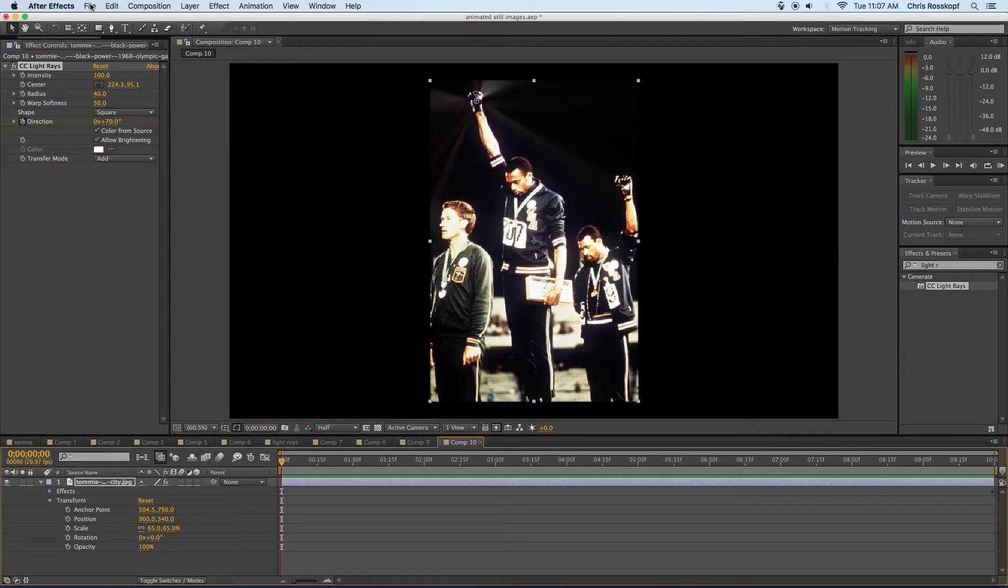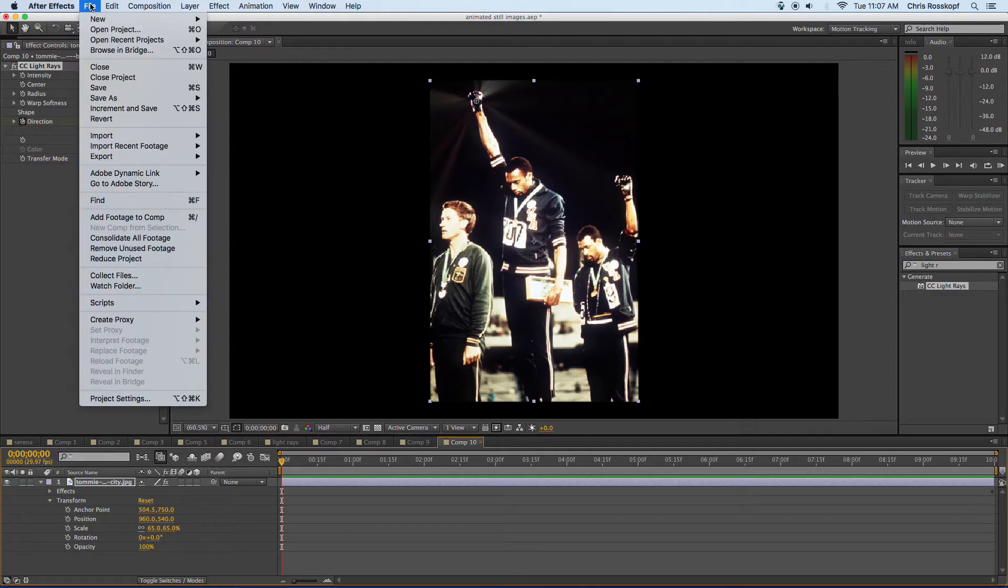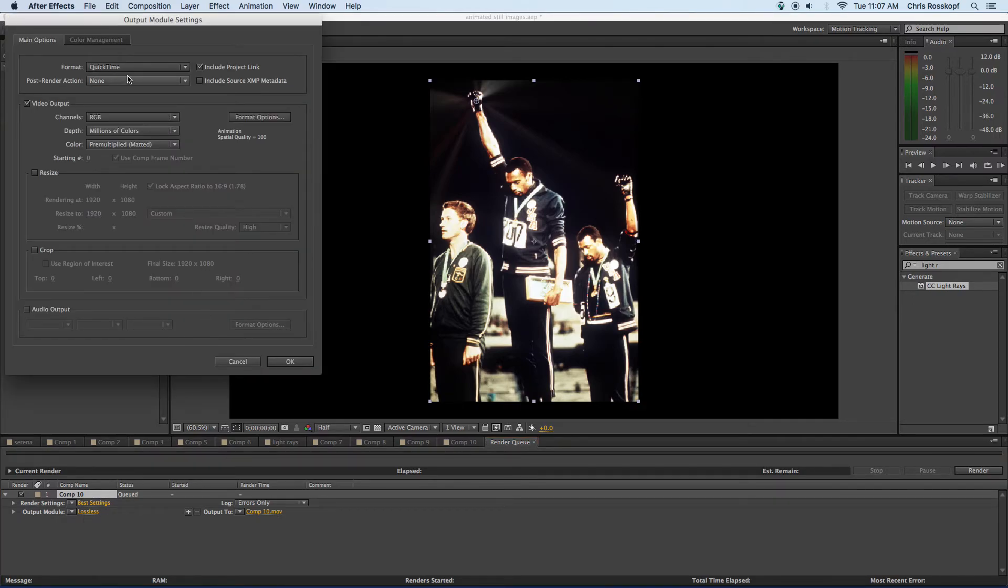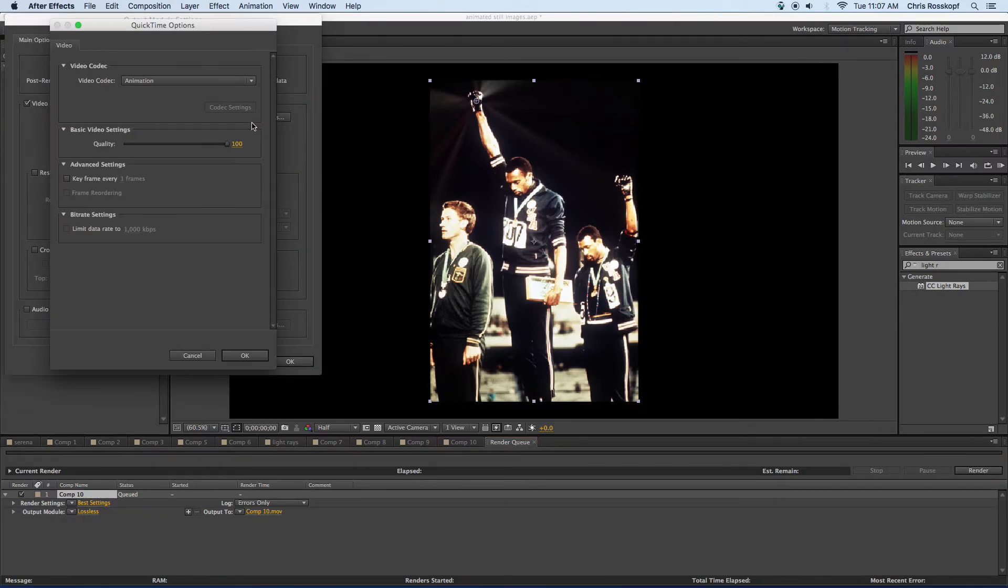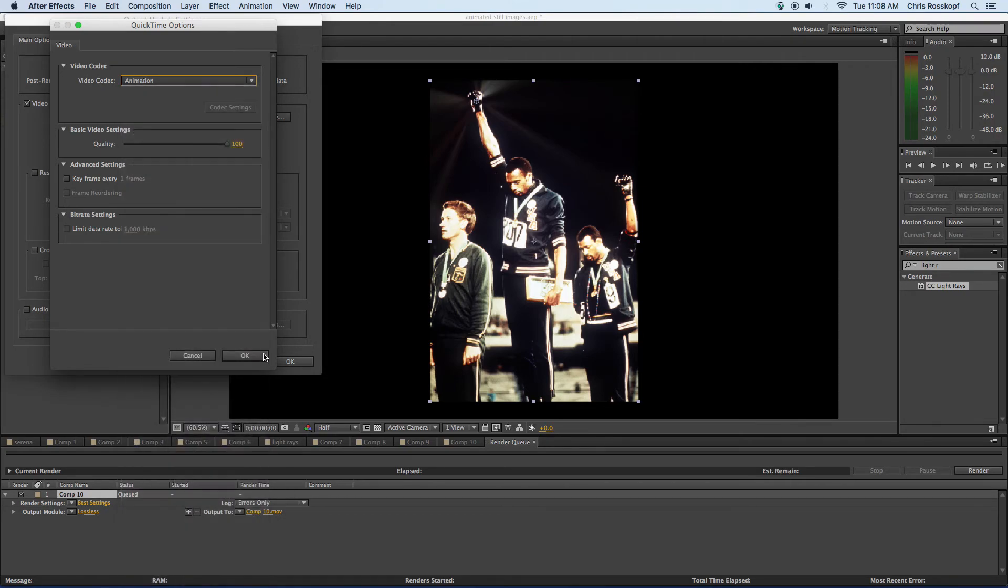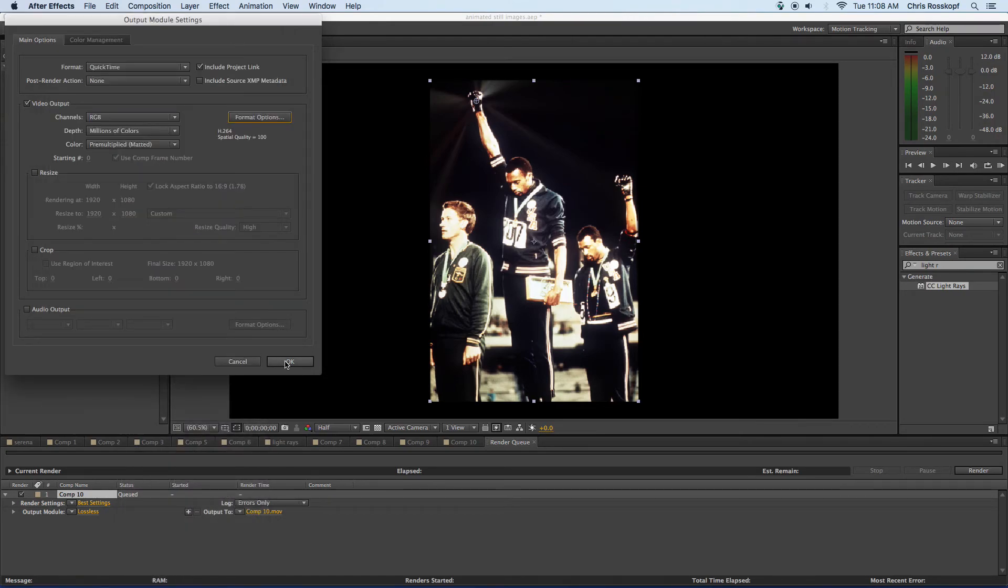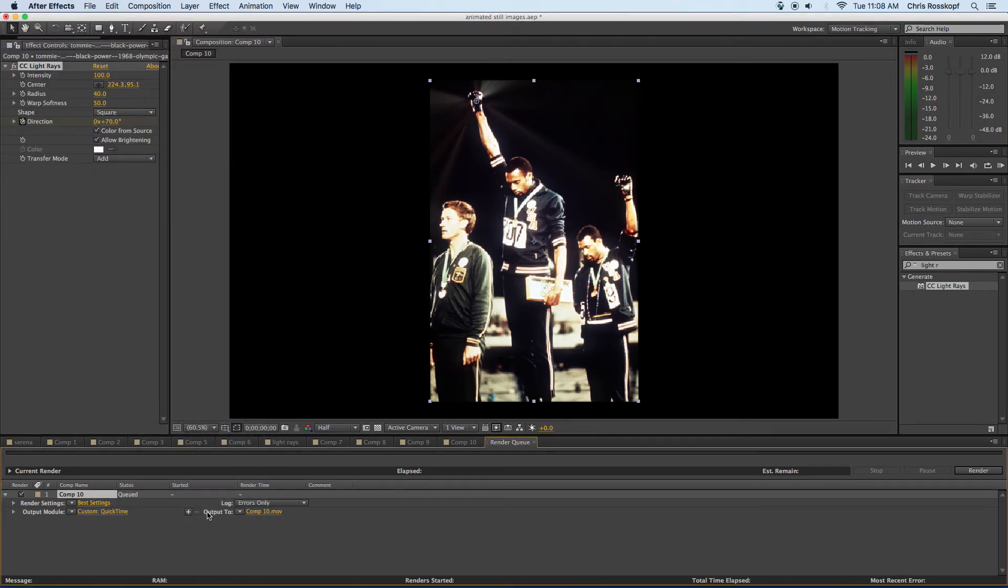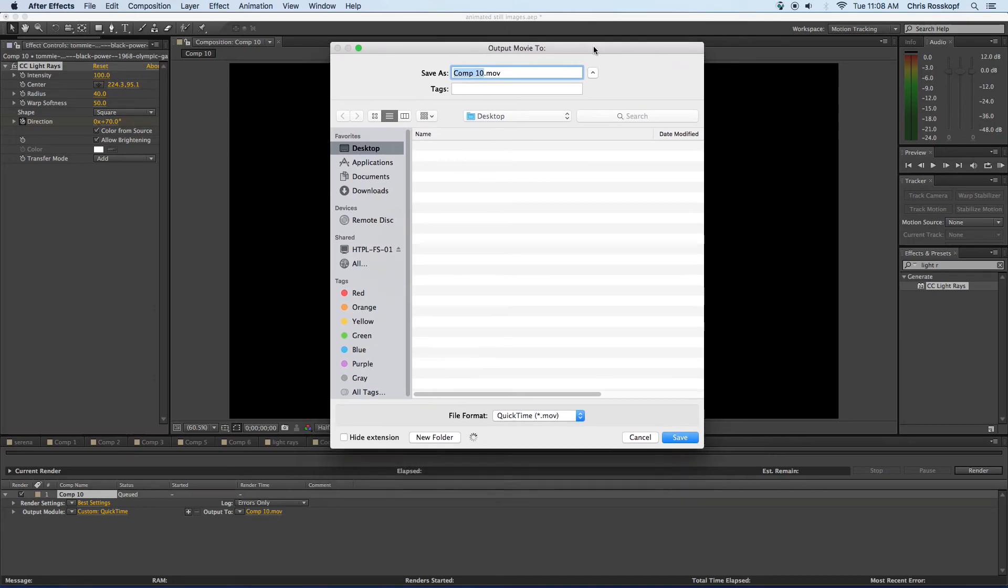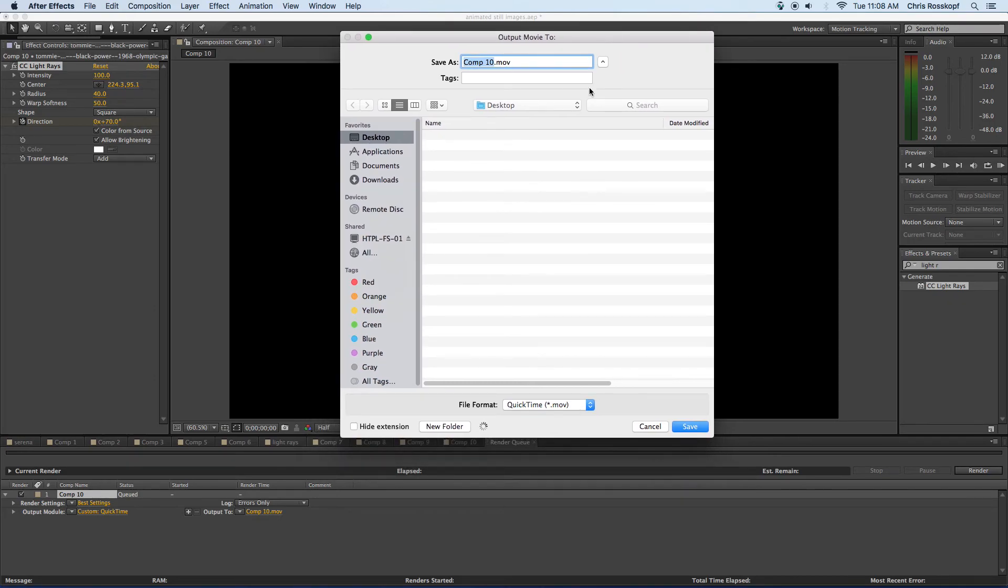Now the last thing I want to do is export each of those. So if I go file, export, add to render queue, I can click on lossless. I want to change my format from animation to h.264. Click OK. And then output to, if I click on the title that'll let me rename it and tell me where to save it. So I'll call this light rays. I'll save it on the desktop. Save.